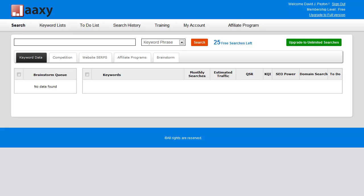I'm now going to show you how you can earn 10 free search credits just by referring someone to Jaaxy and getting them to sign up through their Facebook account. Now I'm already set up in my demo free account here.